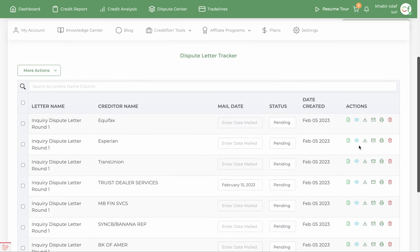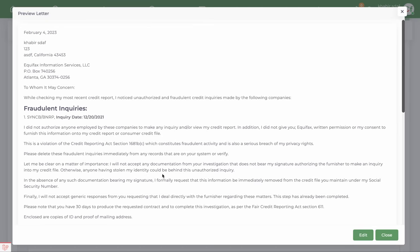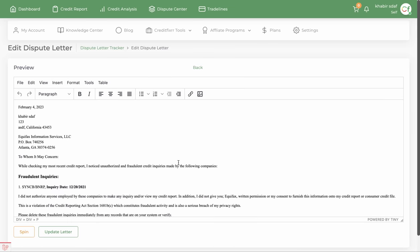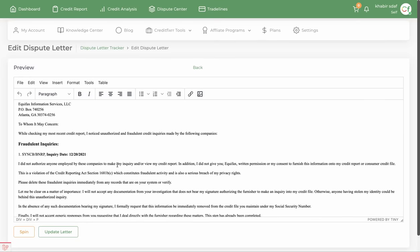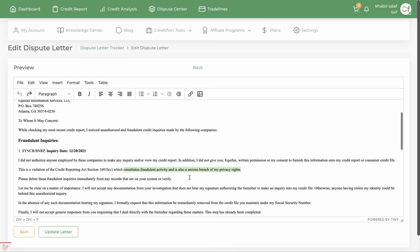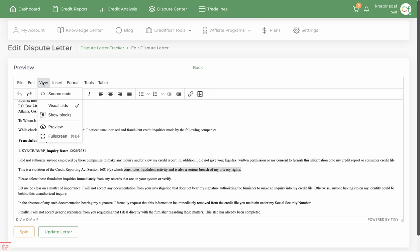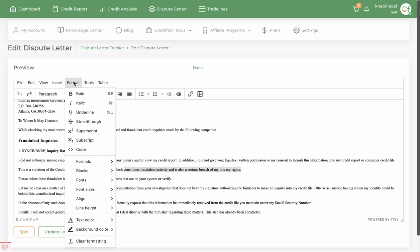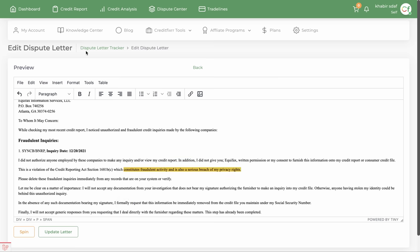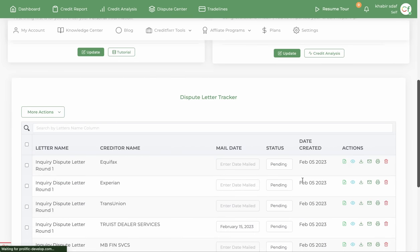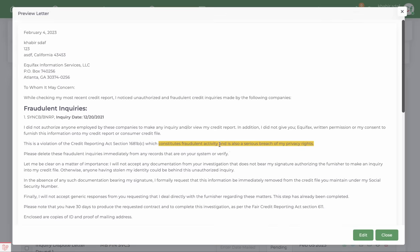Those are your letters. You can also come in here and edit your letters if you find anything wrong or want to add anything. For example, you can highlight text and change the background color to yellow. Then click update letter — that letter is updated, and when you view it you can see the highlighted text.